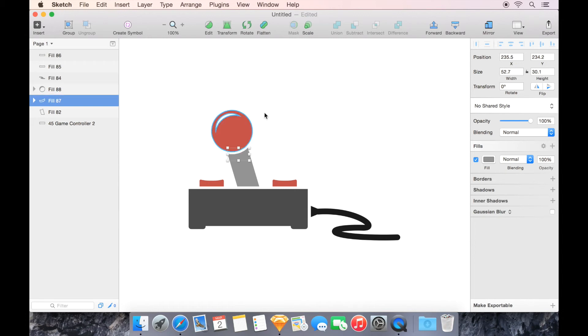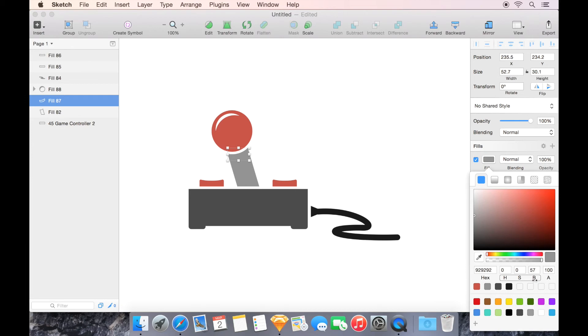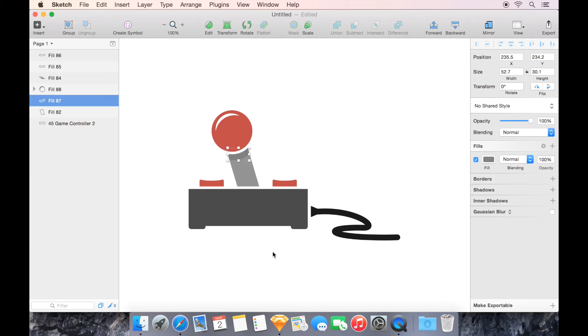So now that I've done that, I'm going to flatten it with the flatten button at the top, and now you can see it's no longer a crazy compound shape. And now I'm just going to go back to fill, and I'm just going to bump the brightness down just a little bit. And now I've got a shadow coming off the ball.